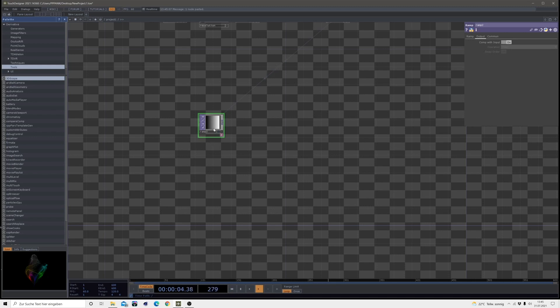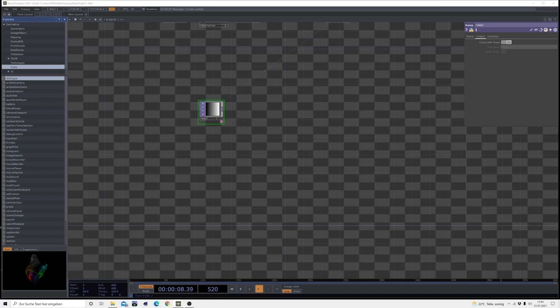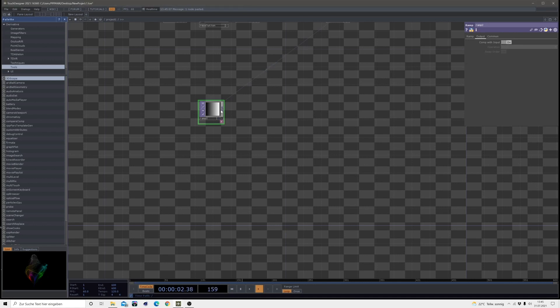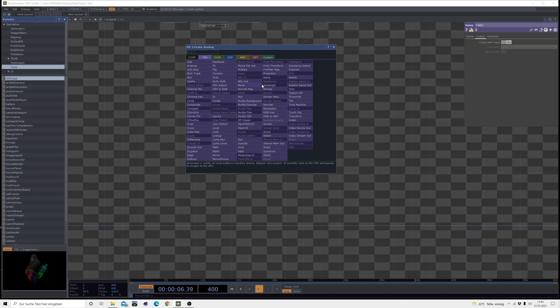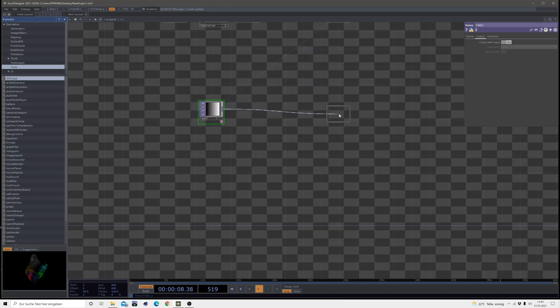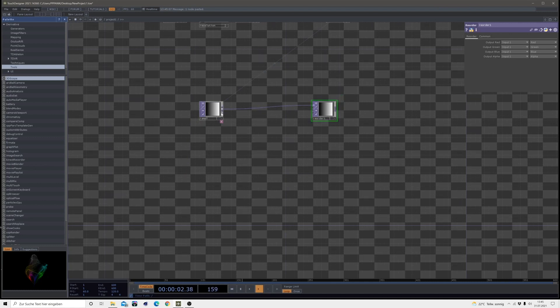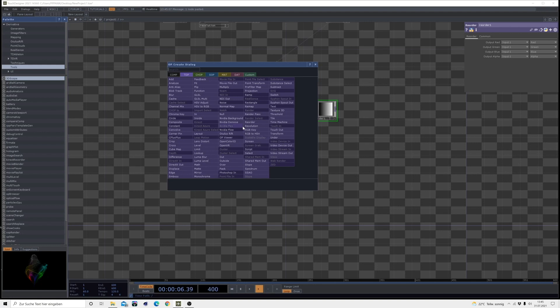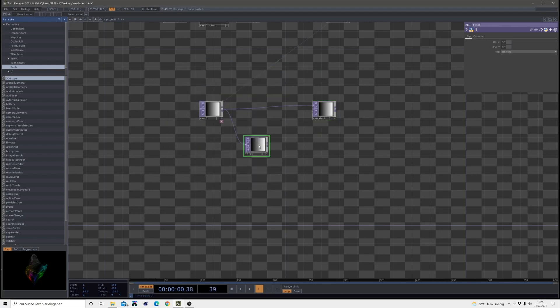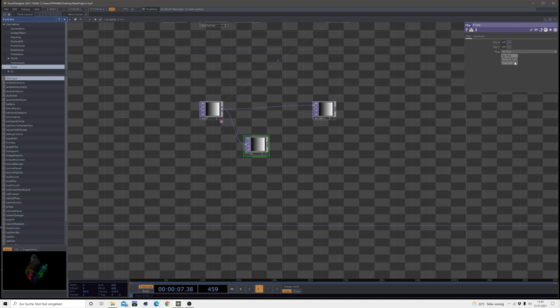So we have this ramp and we leave it on default for now and bring in a reorder after this. And then out of the ramp, we will head into a flip. There we go. And we want to flip it to the bottom left. So we just select that flop and select bottom left.